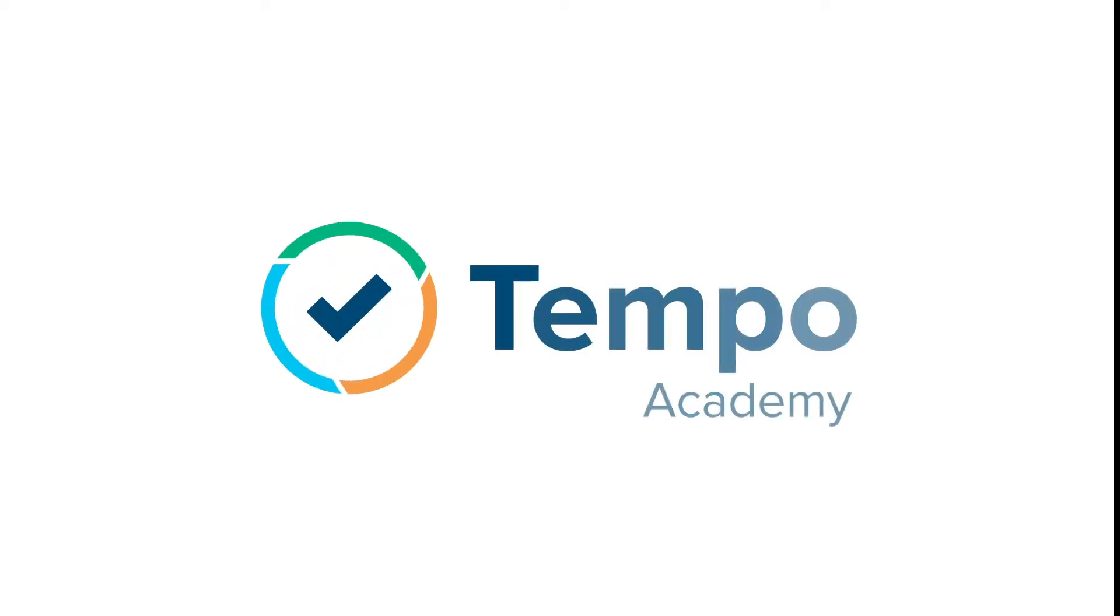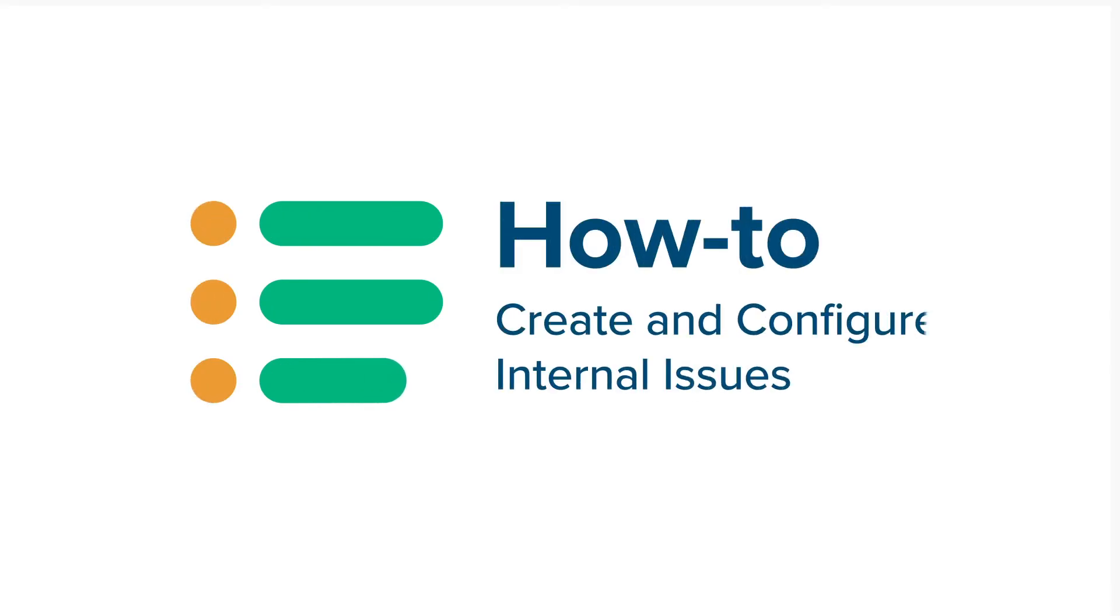If you've ever wondered which JIRA issue to use for planning your vacation or logging time for a sick day, internal issues are the answer.